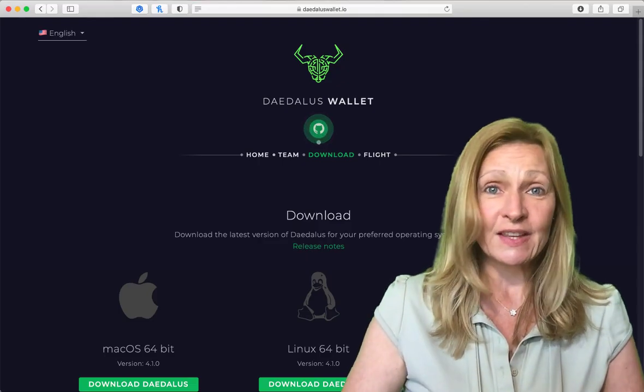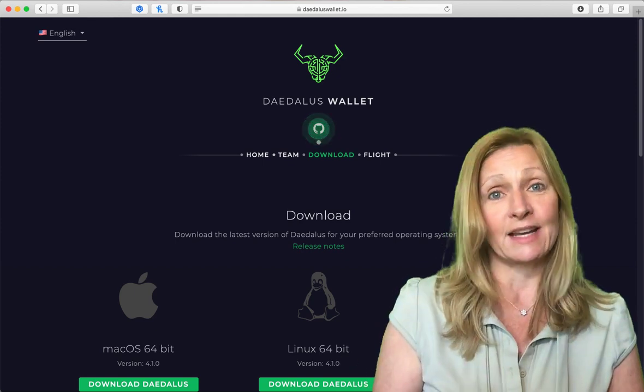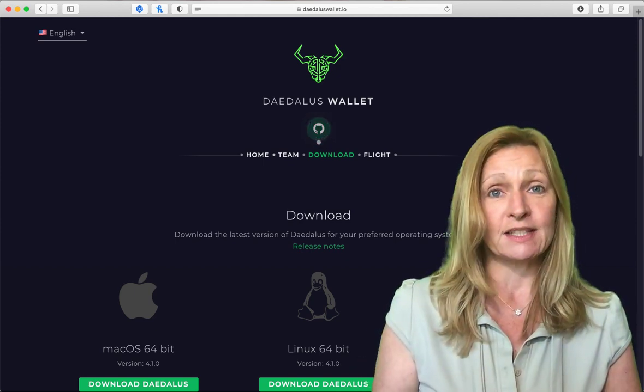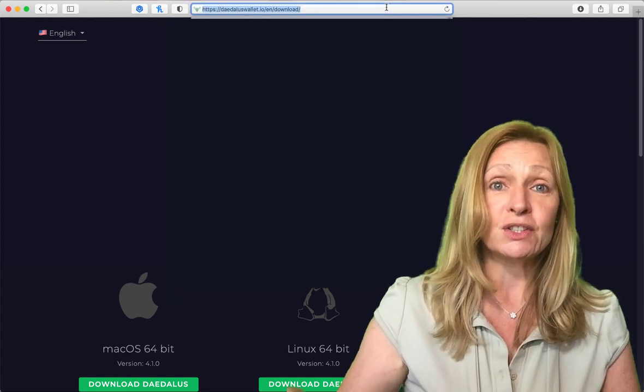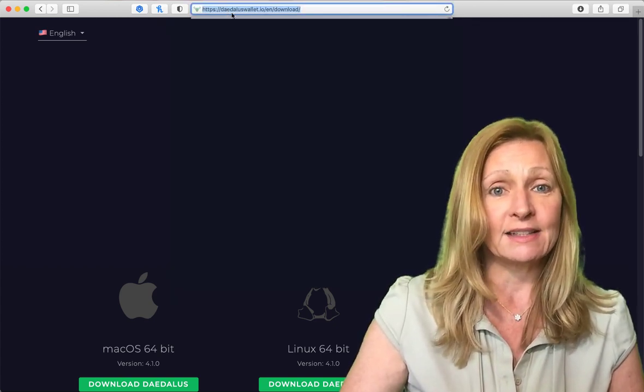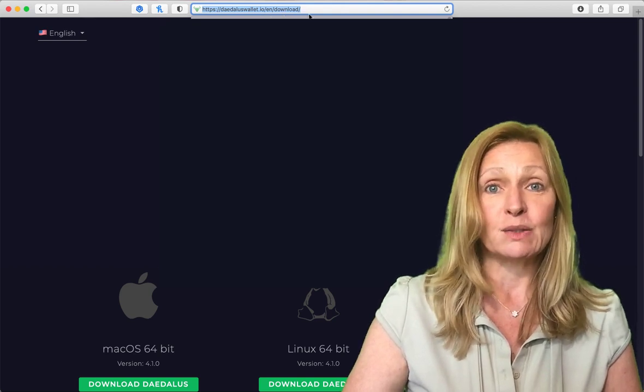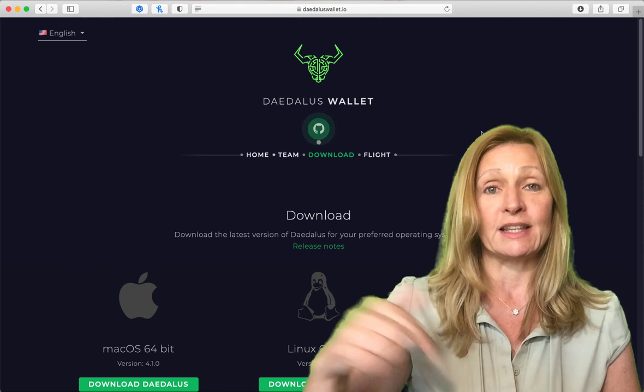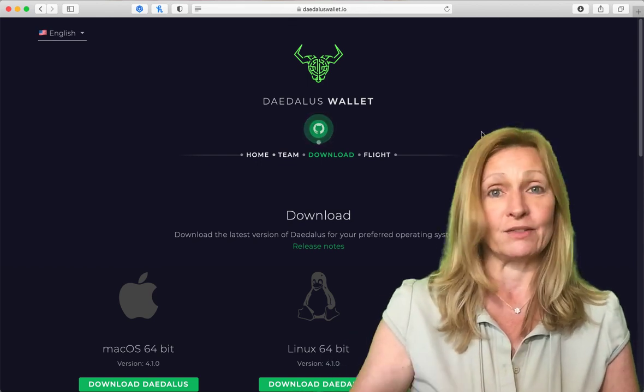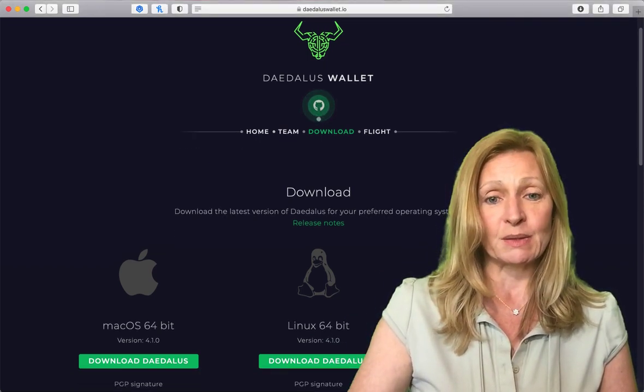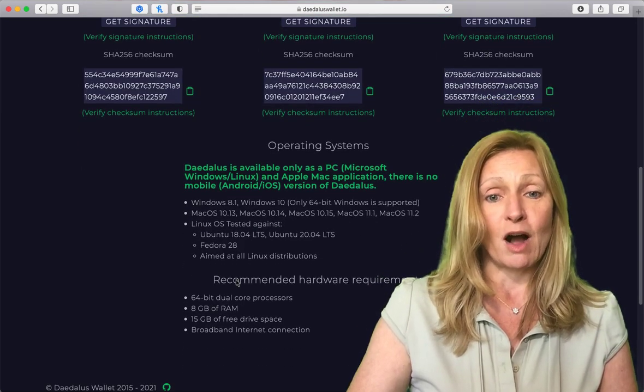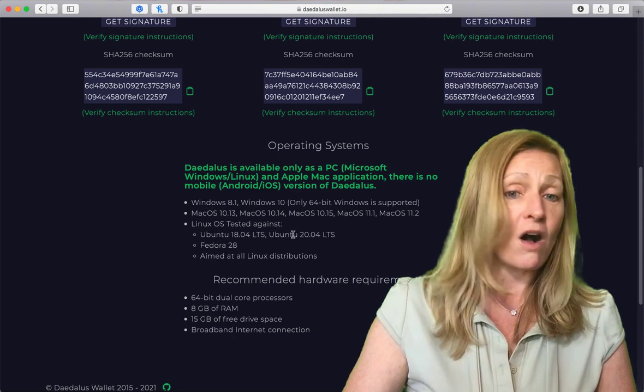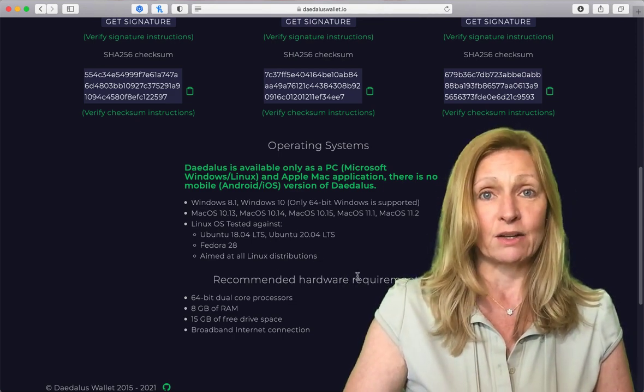Okay so the first thing that we need to do is we need to download that Daedalus wallet and get the new version of it. So you want to go to the official Daedalus website and that's at Daedalus wallet dot IO and go to the downloads page. I will have a link to this page in the description below for your convenience. So once you're on this page you simply want to first of all make sure that your operating system has all of the requirements that is needed to download this.